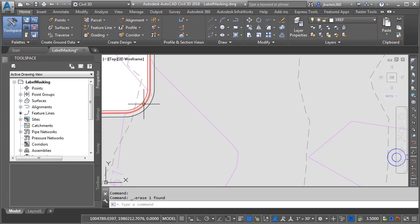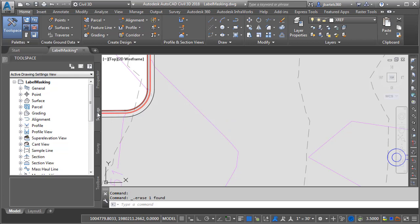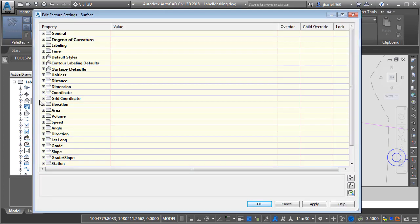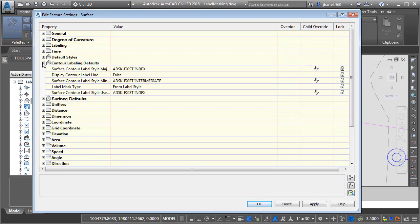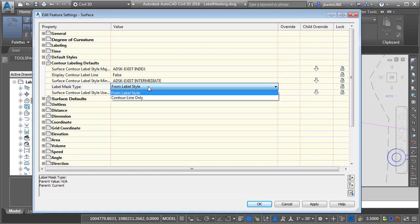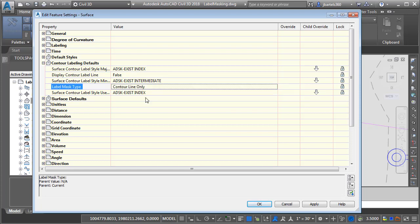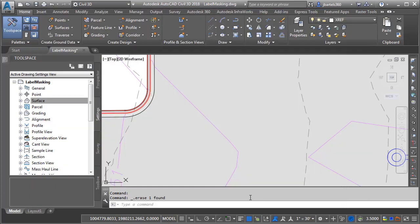Let me select these labels and I'll press Delete. If we come over to the Settings tab, from here I can right click on the Surface feature and choose Edit Feature Settings. In the Settings dialog box I'm going to expand Contour Labeling Defaults. In here we'll find a Label Mask Type setting. If I open the menu we'll see the same choices that we saw in the Properties palette. I'm going to switch this to Contour Line Only and I'll click OK.